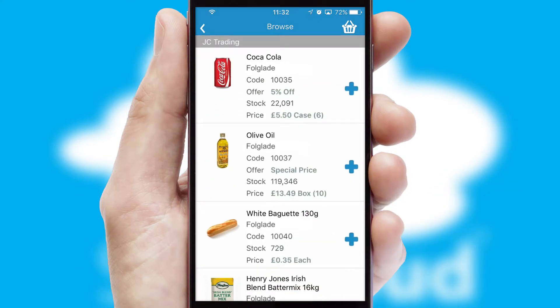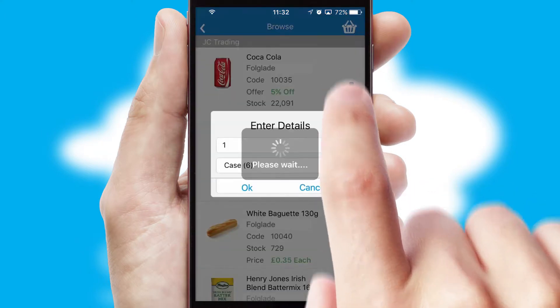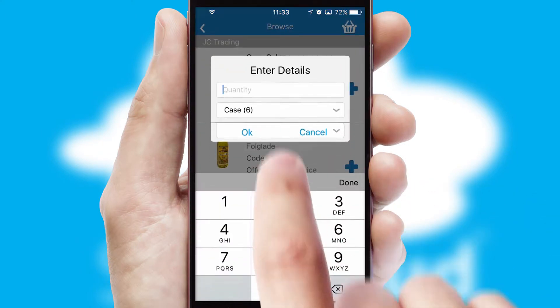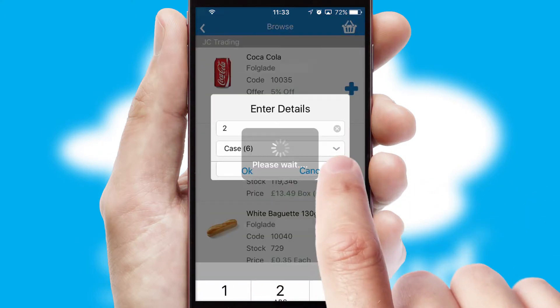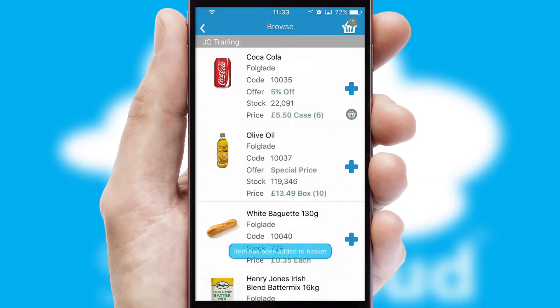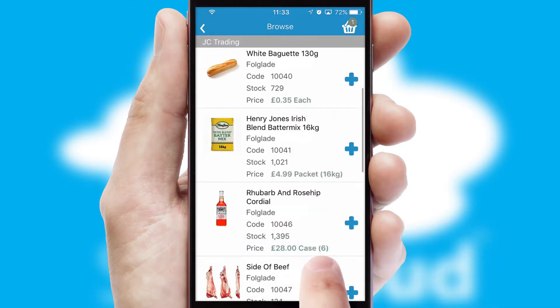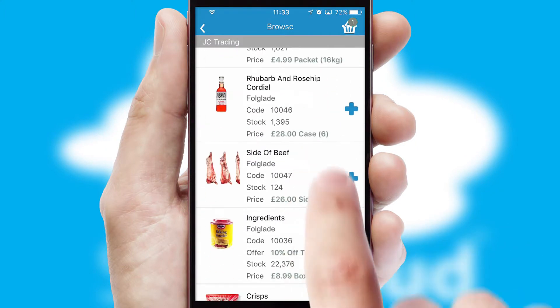Once you have found the required item, simply click, enter the required quantity, unit of measure, and then confirm. A basket icon will appear beside the product to confirm it has been added to your order.